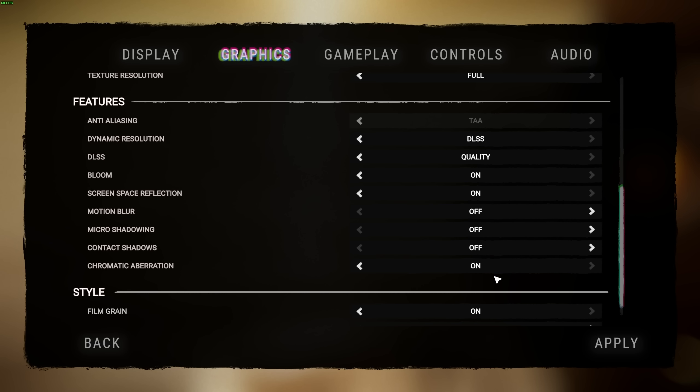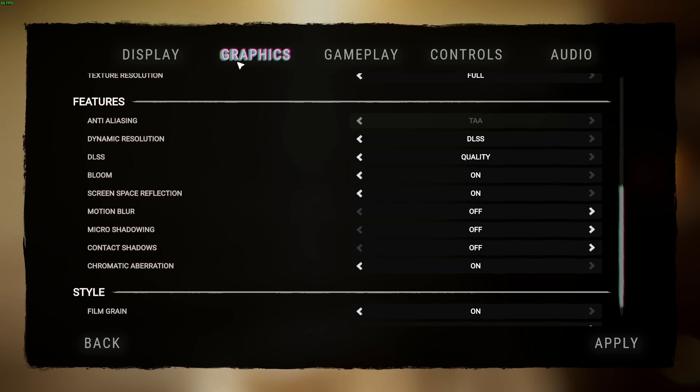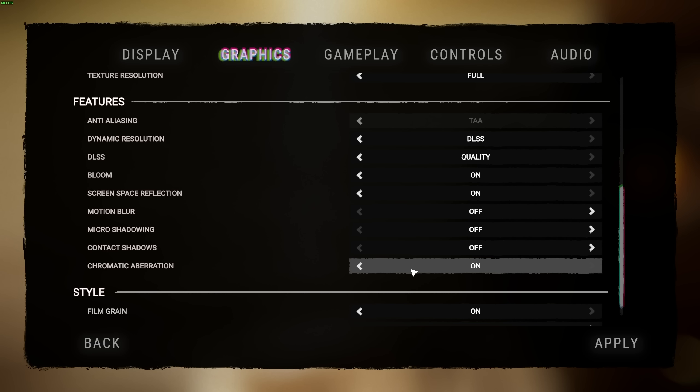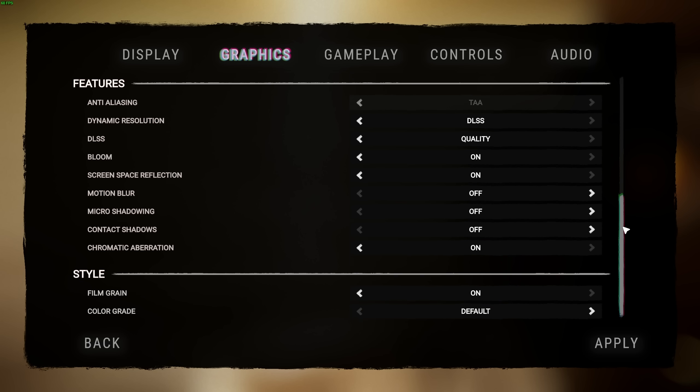Finally, chromatic aberration. This is the sort of effect where the red and blue separates on your screen. Usually this happens around the edges of your monitor, especially when you're taking damage. This is something you can turn off here if you don't like how it looks. I'll personally leave it on.